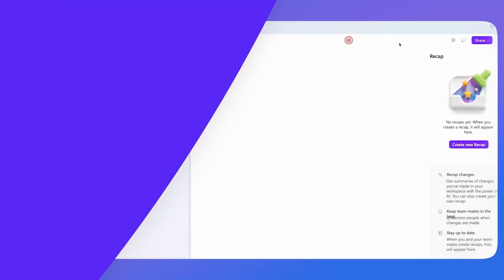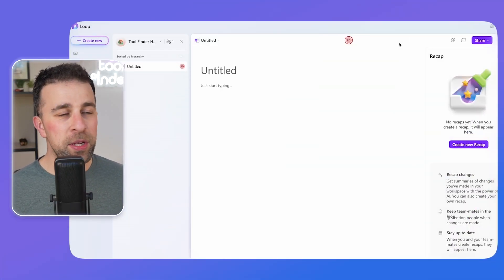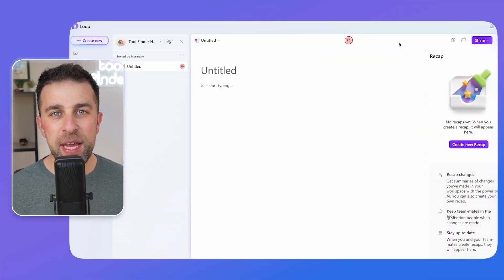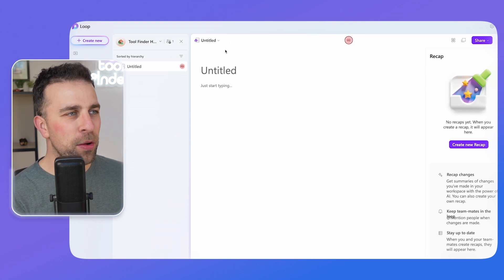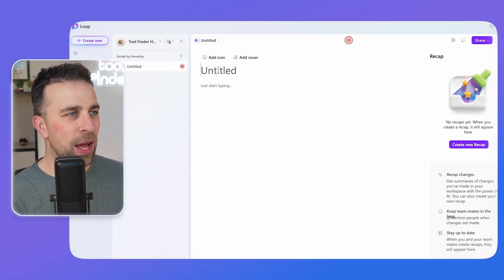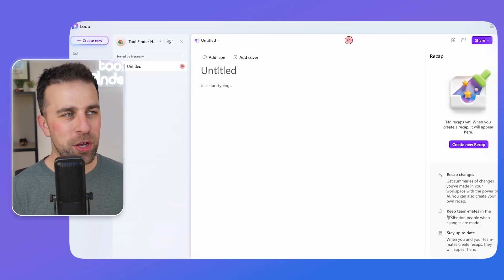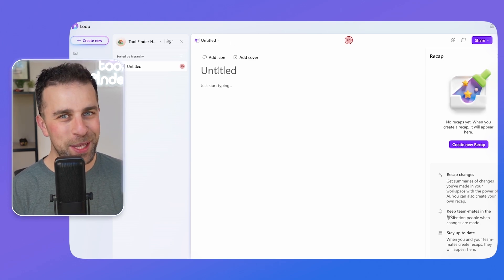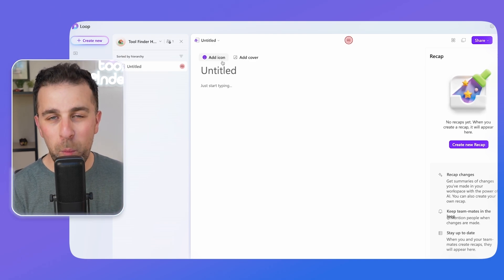So I think the best thing to do is jump into Loop and see what and how it works. So this is what Microsoft Loop looks like and it is, like I said, a document to start things out with.